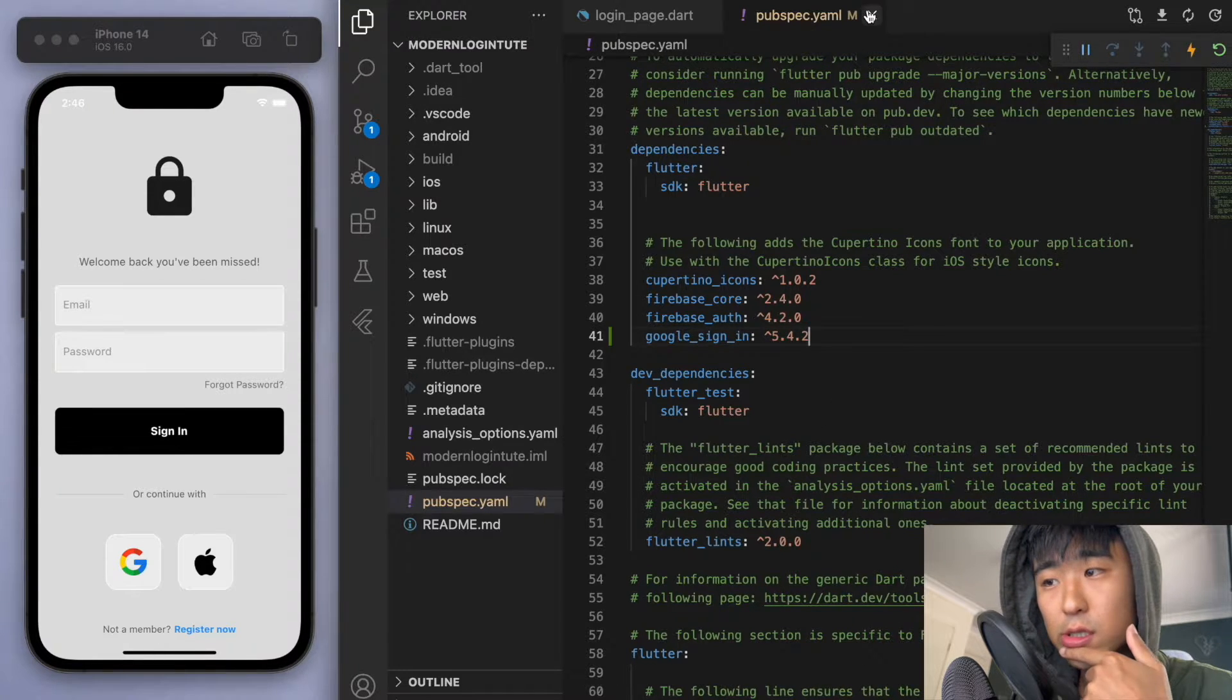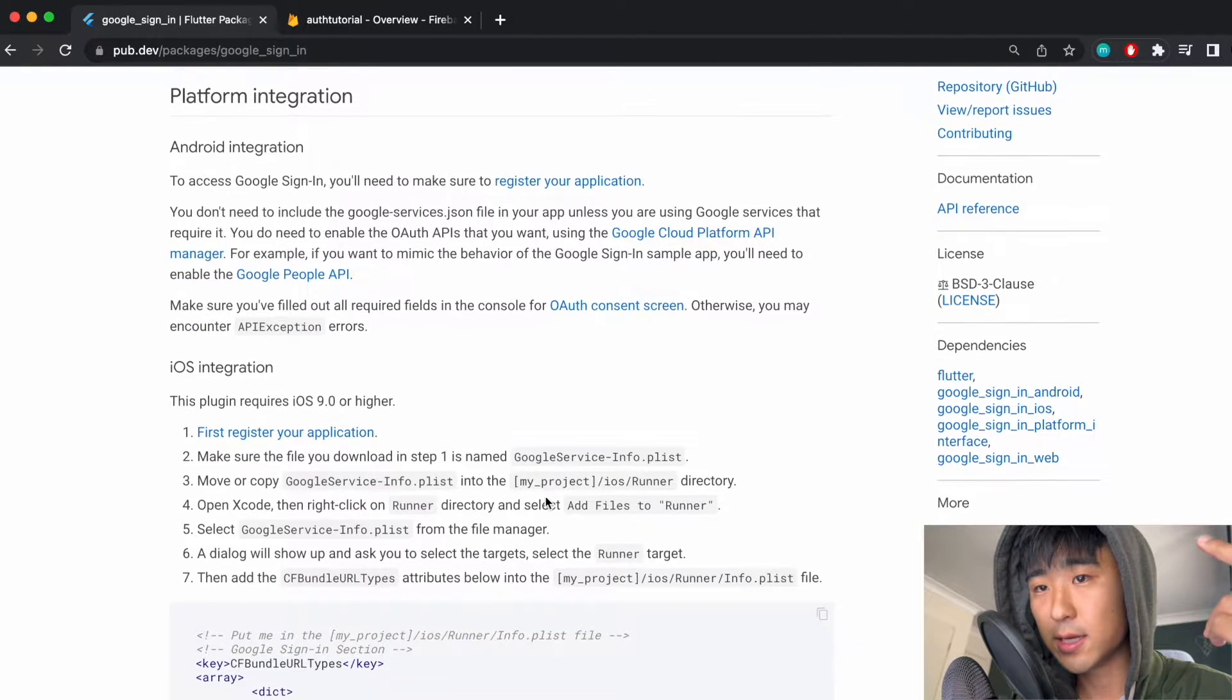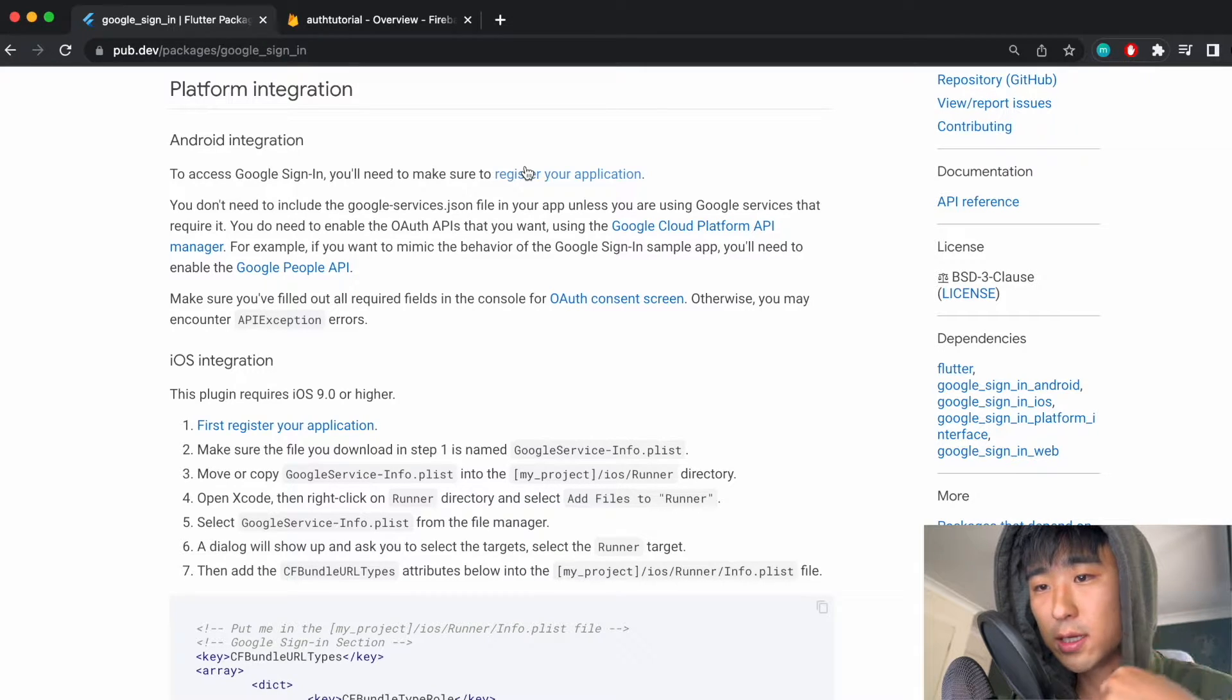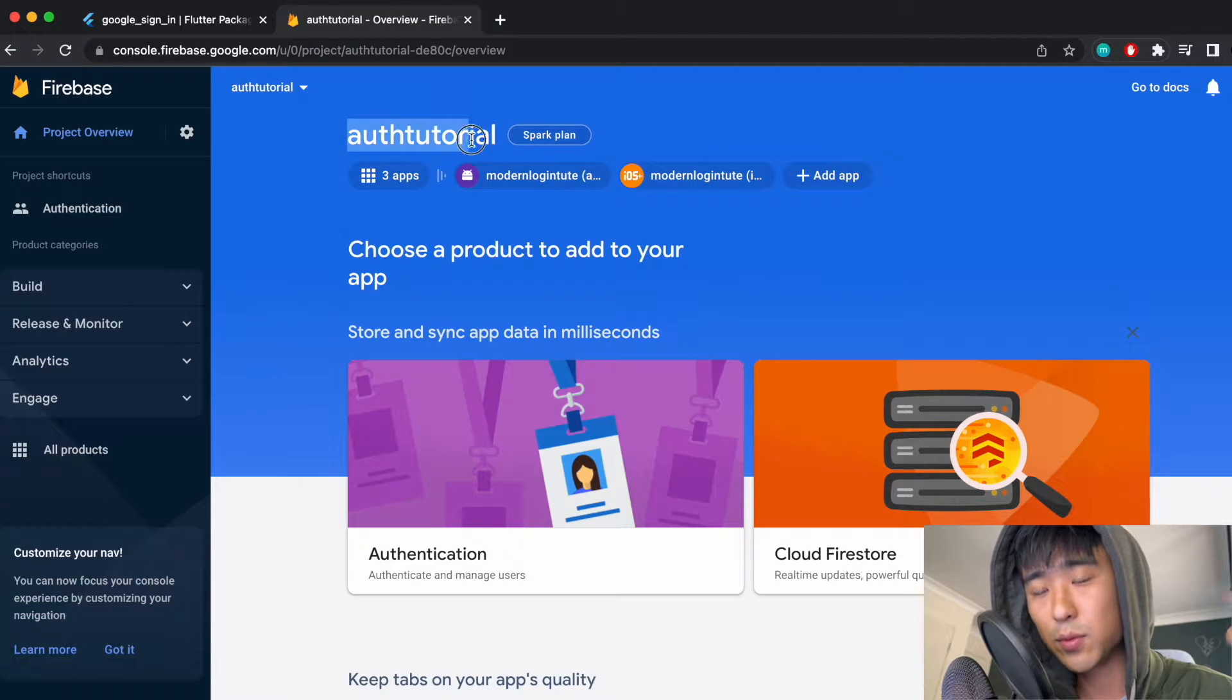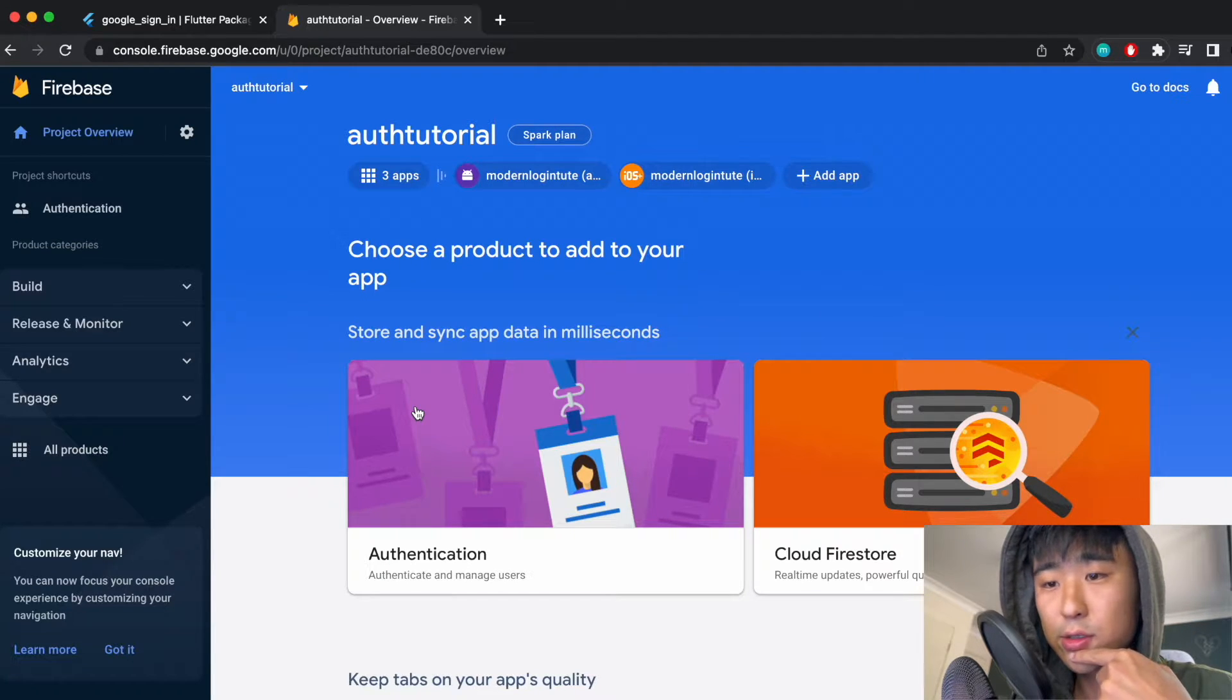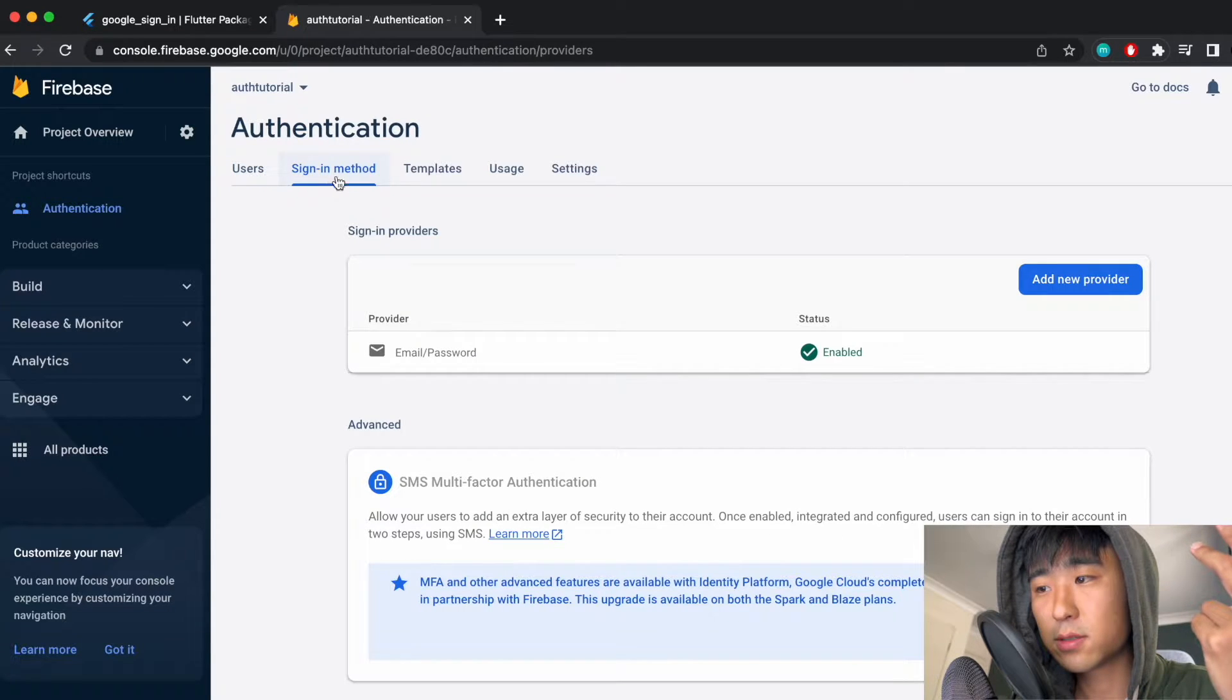Now just going back to the Google sign-in package. There's a lot of instructions here for the integration between Android and iOS but some of this is a little bit outdated so I'll show you what you need to do. Now the very first thing we have to do is to register our Firebase app which we actually already have done in the last tutorial. So if you go to your console, we can now go to the authentication and if you go to the sign-in method, we enabled the email.